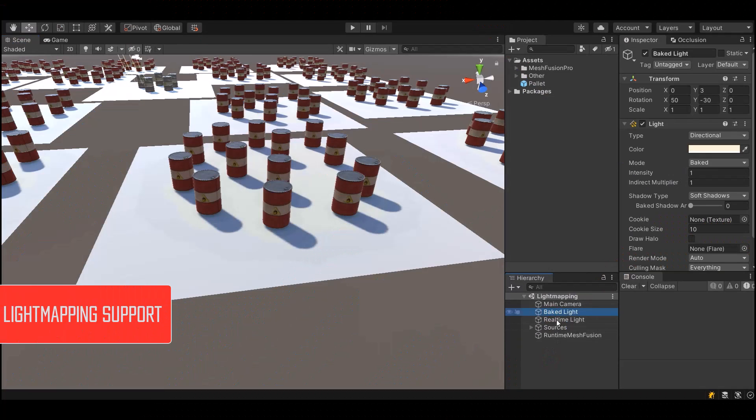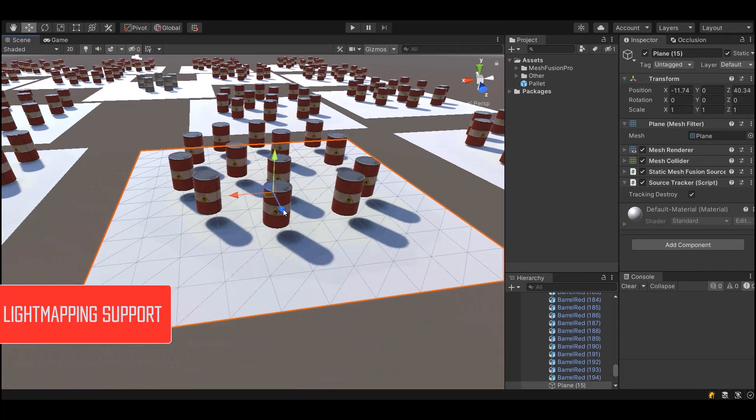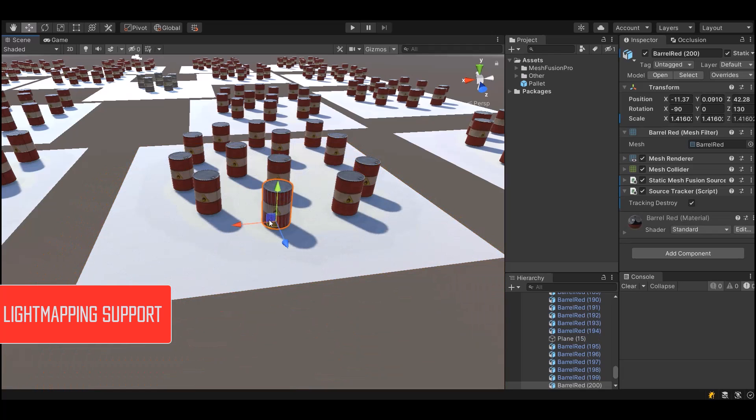If the objects in your scene use light mapping, then MeshFusion Pro will automatically transfer the light map data to the combined objects.